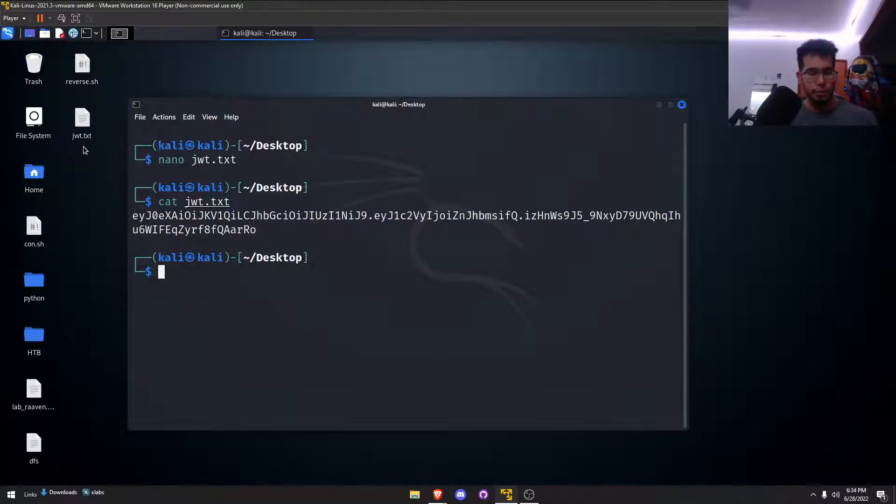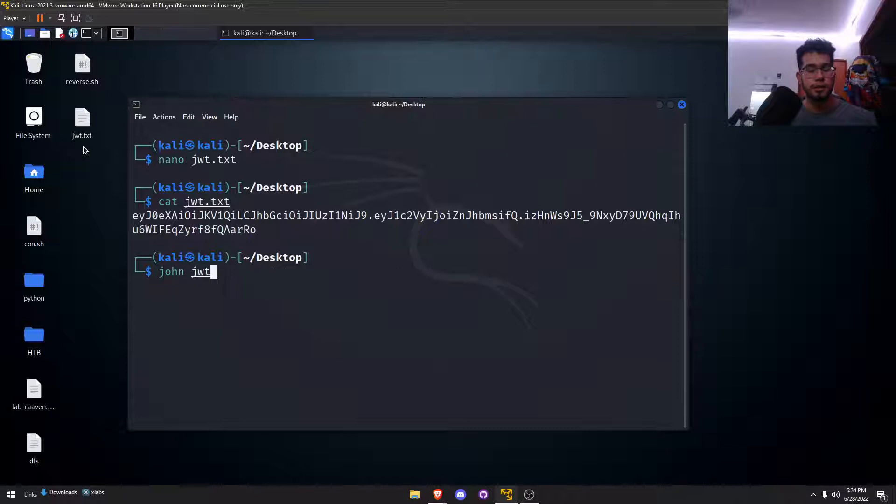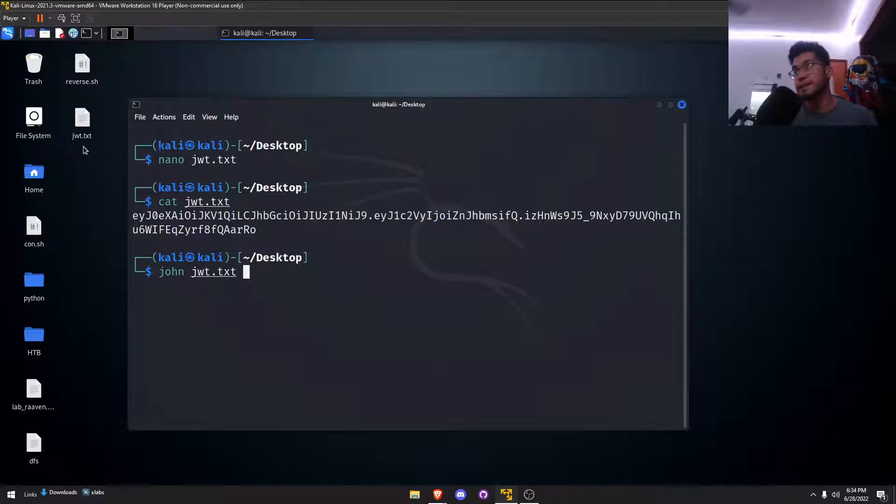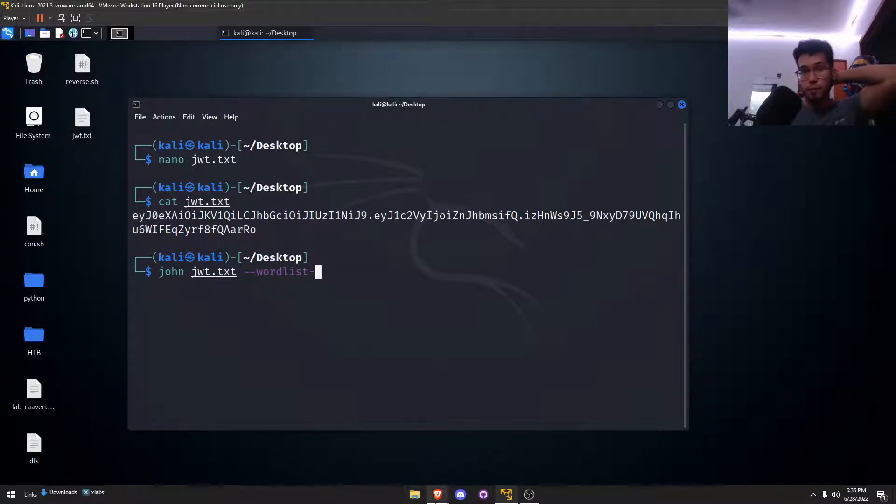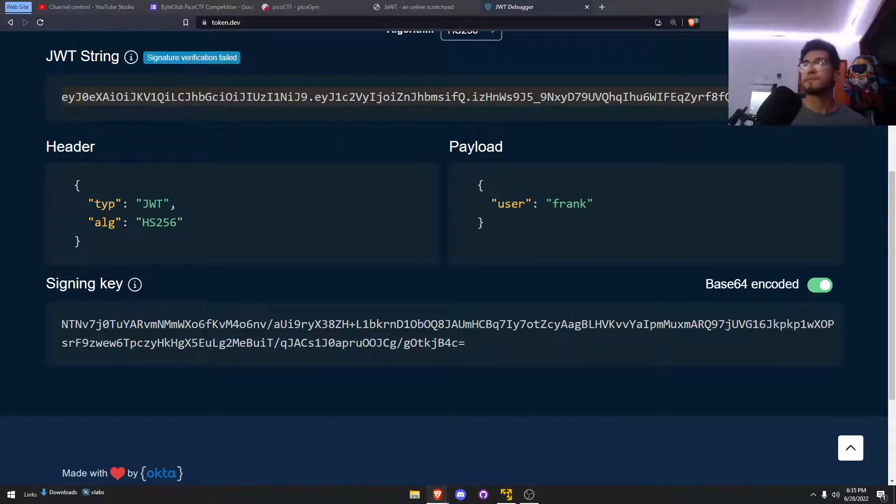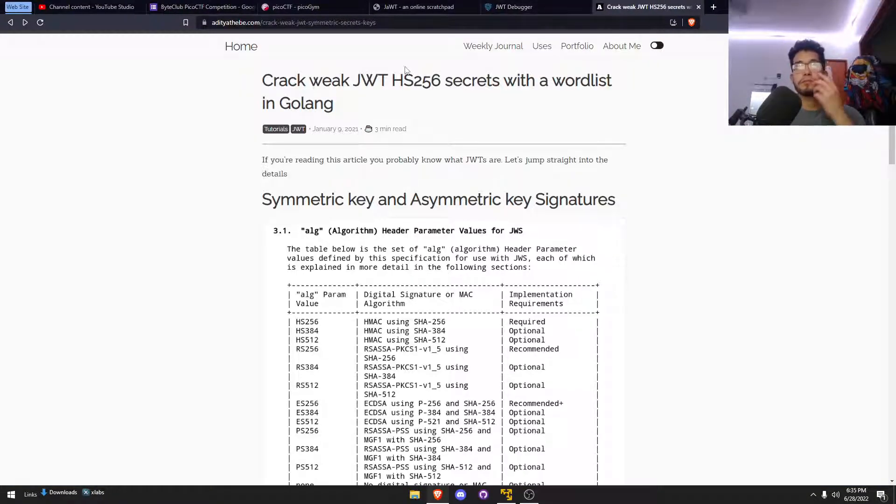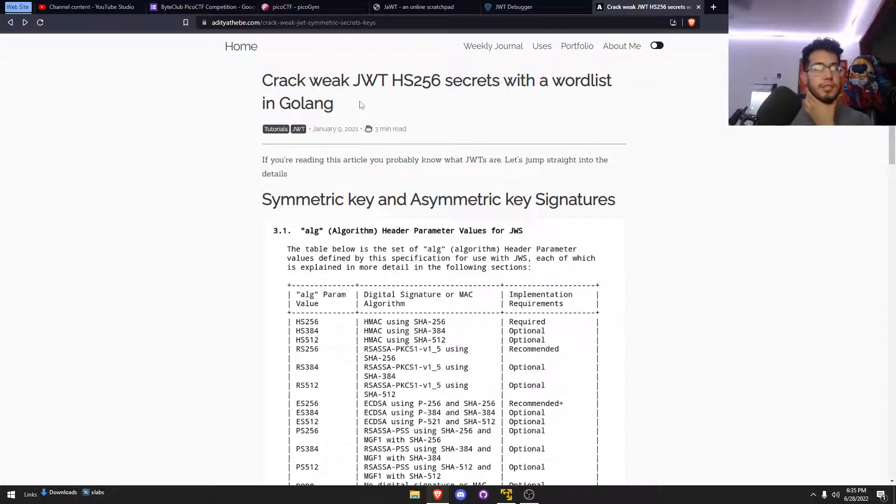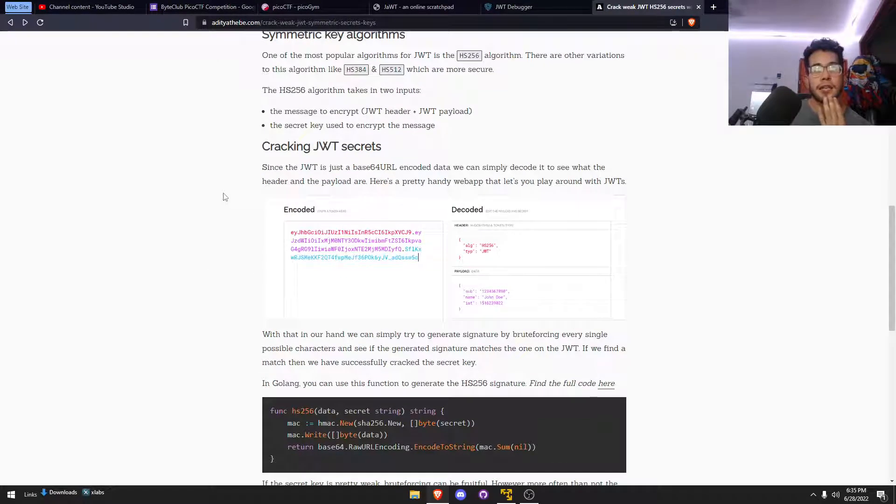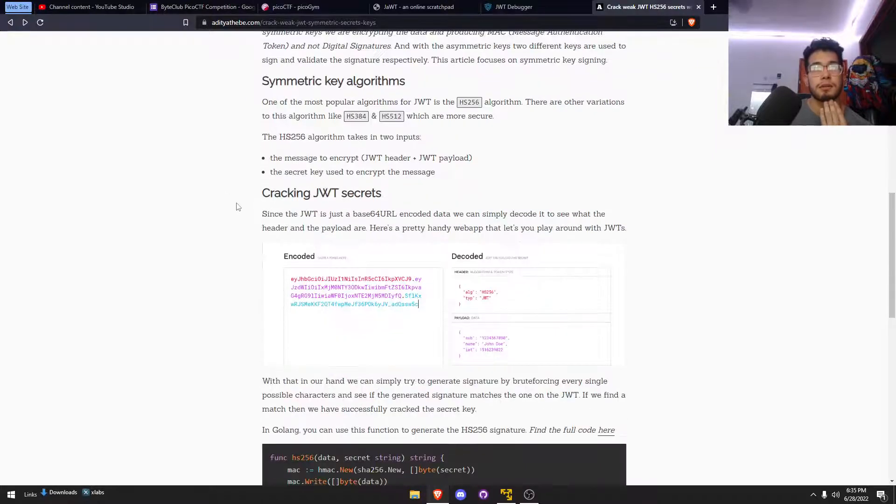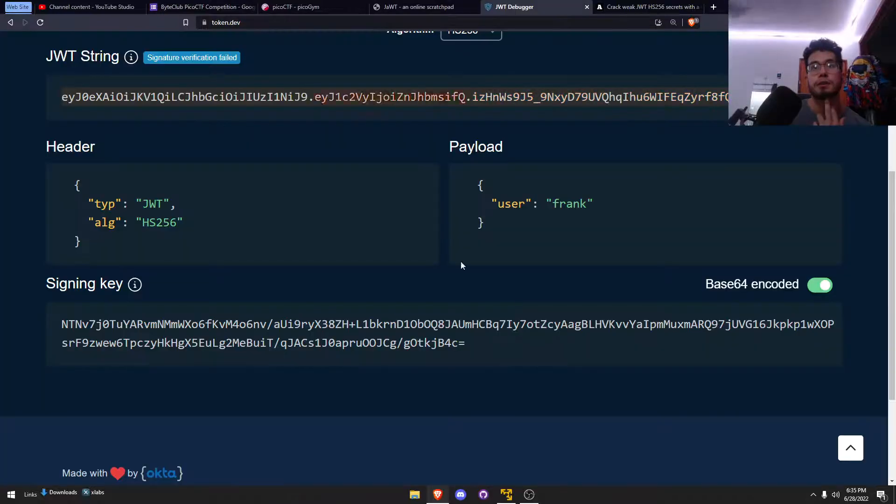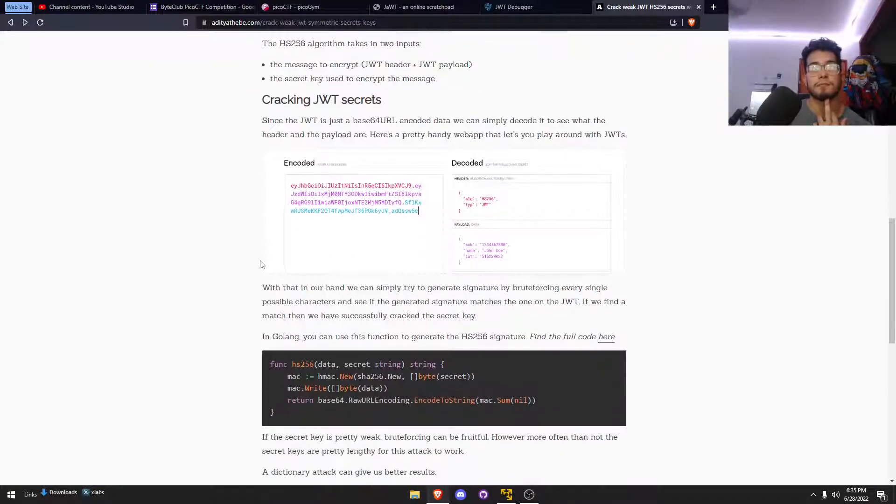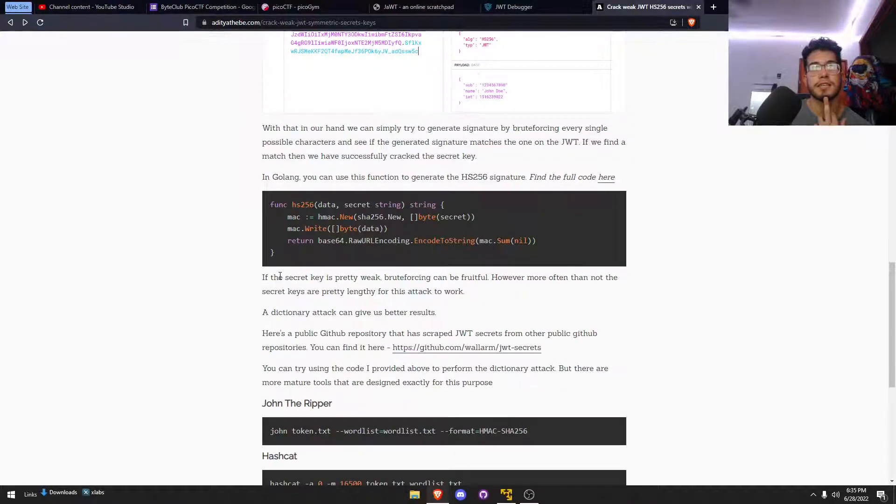Let's paste that in here. Is that all there? Cool, let's save that. Now let's whip out John. Let's see, John, let's put in the token file. We could specify the algorithm but I didn't, you don't really have to. The biggest thing is the word list.